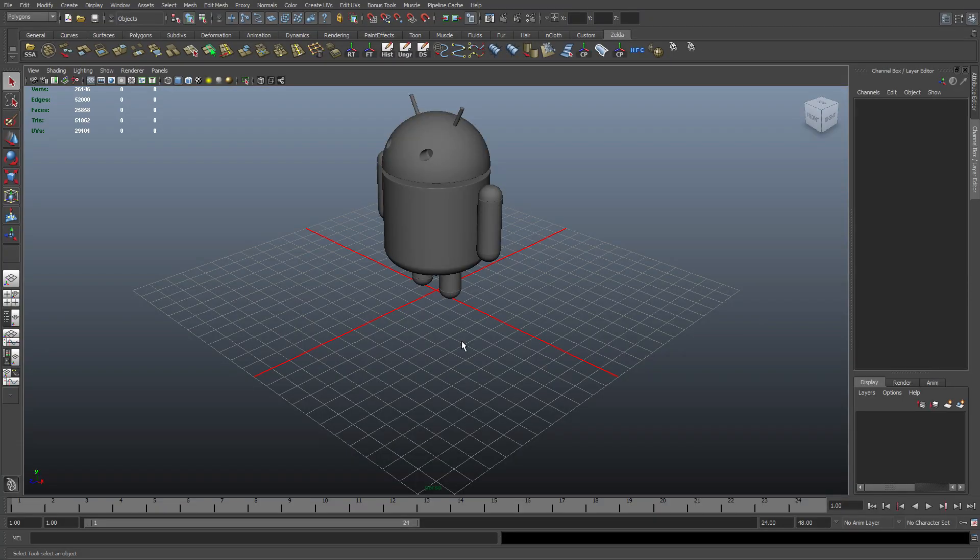Hey everyone, welcome back to another random video tutorial using Autodesk Maya. In this tutorial, I'm going to be rendering this Android right here. I'm going to be showing you some of the steps and what tools that I use to get the result to render this Android. So let's get started.